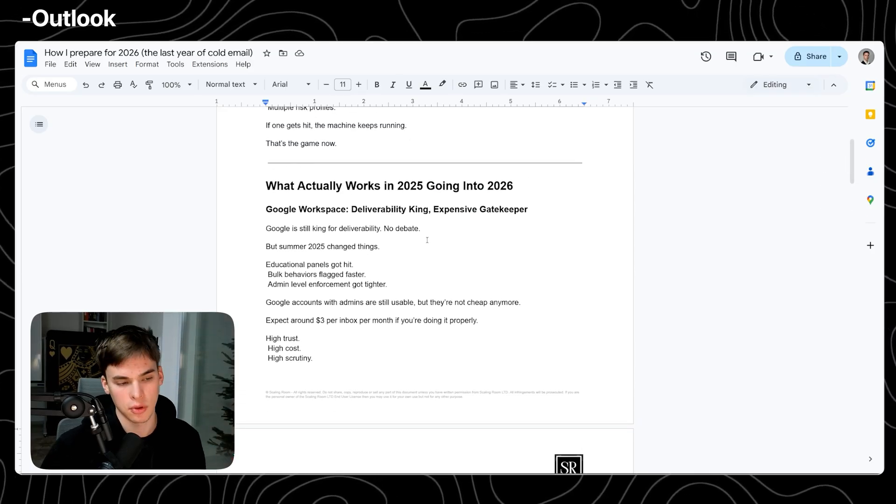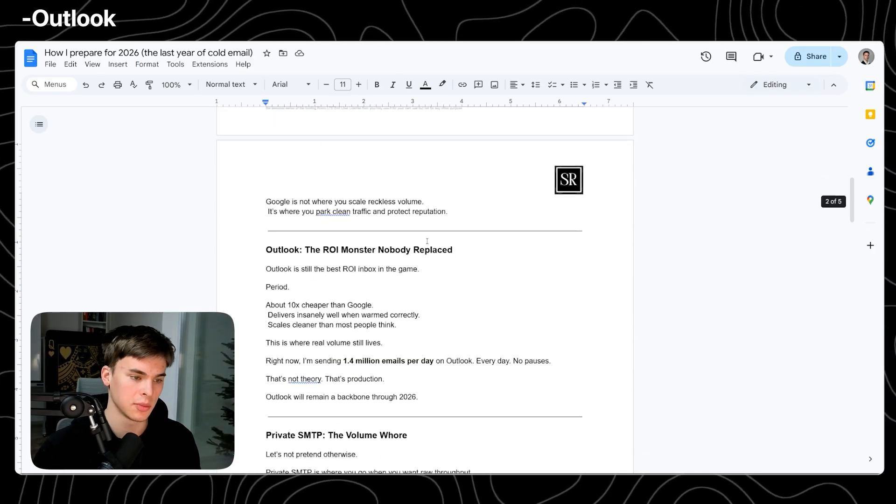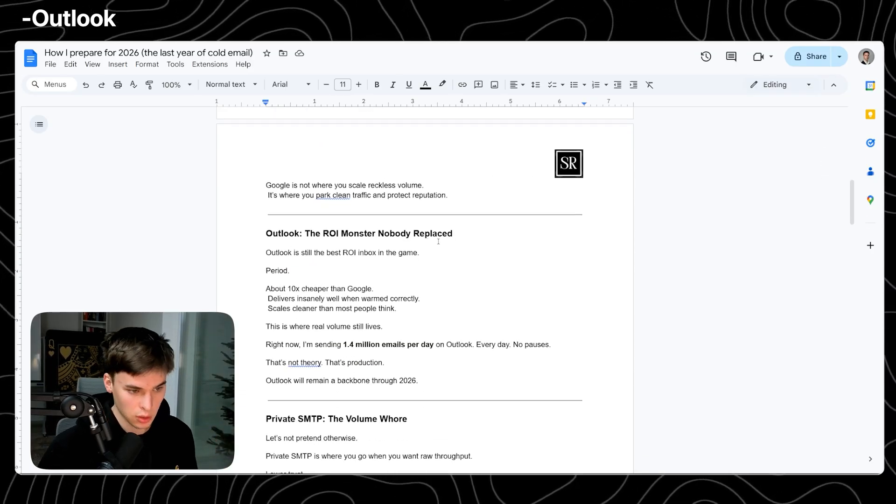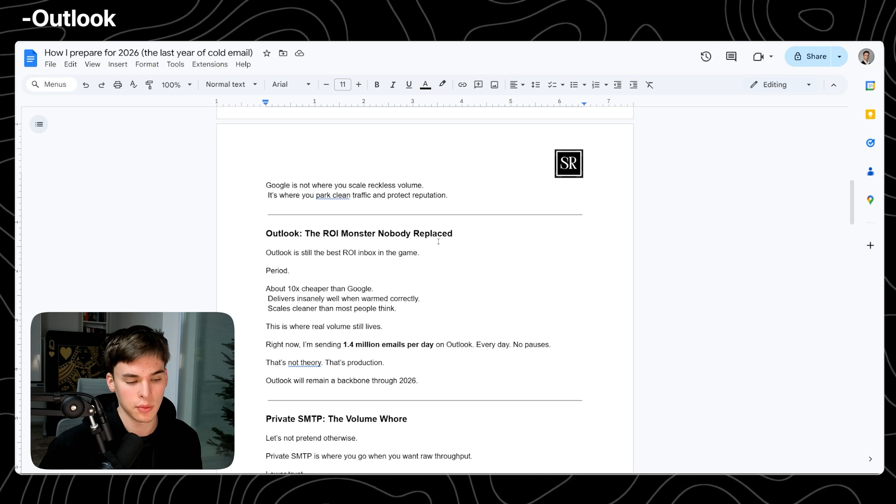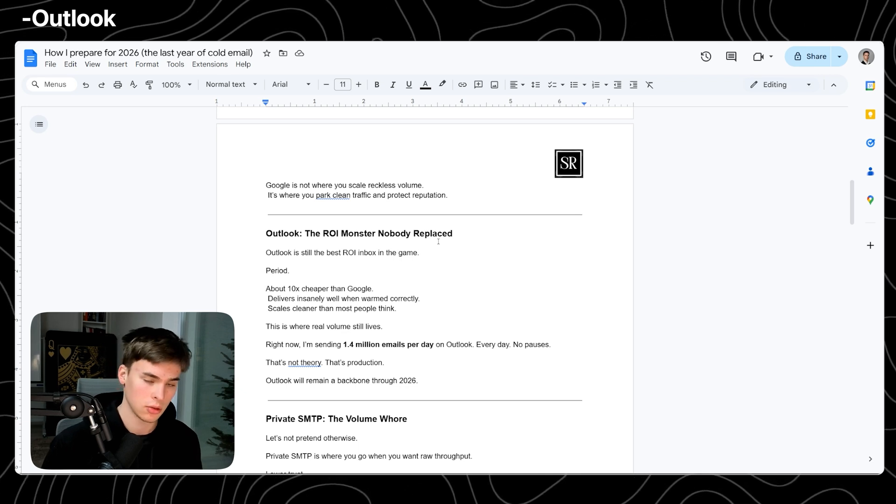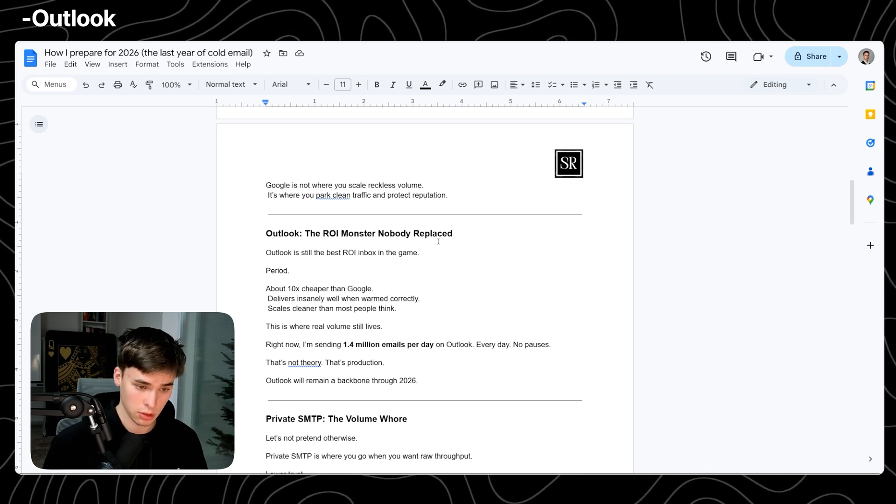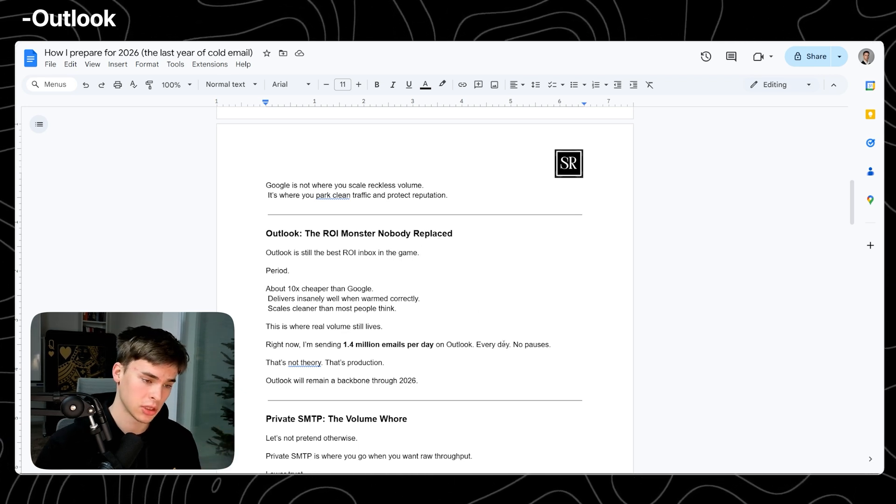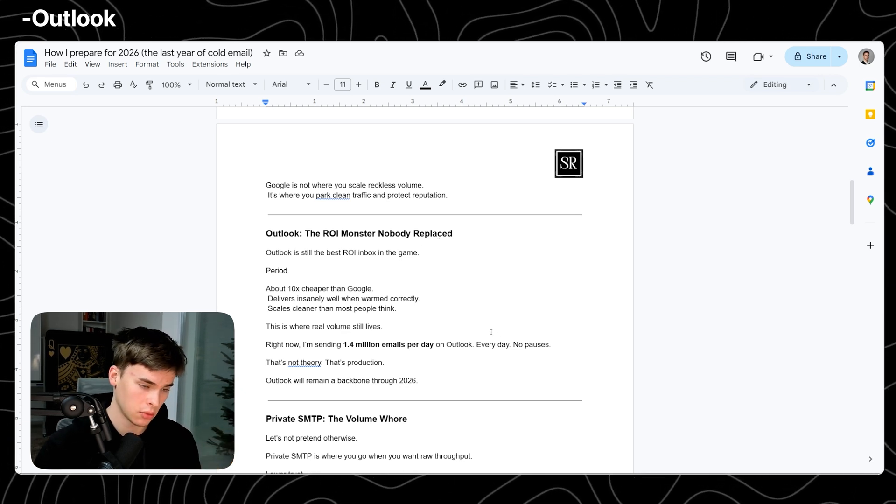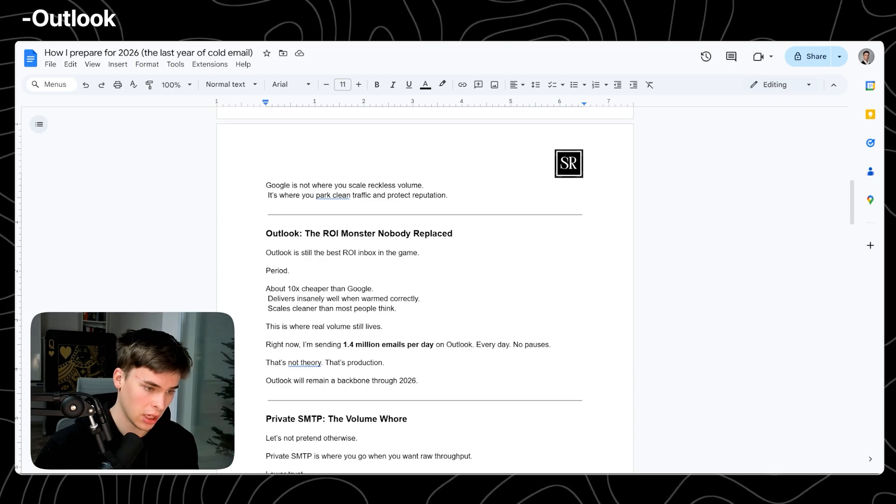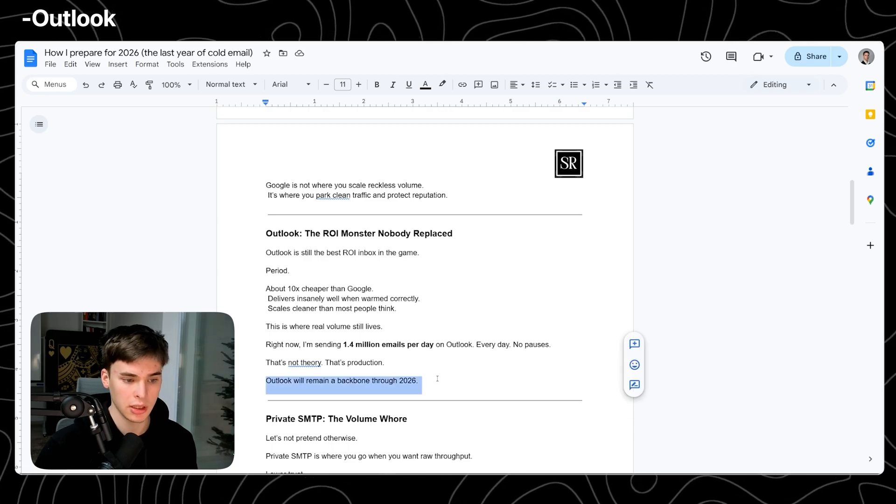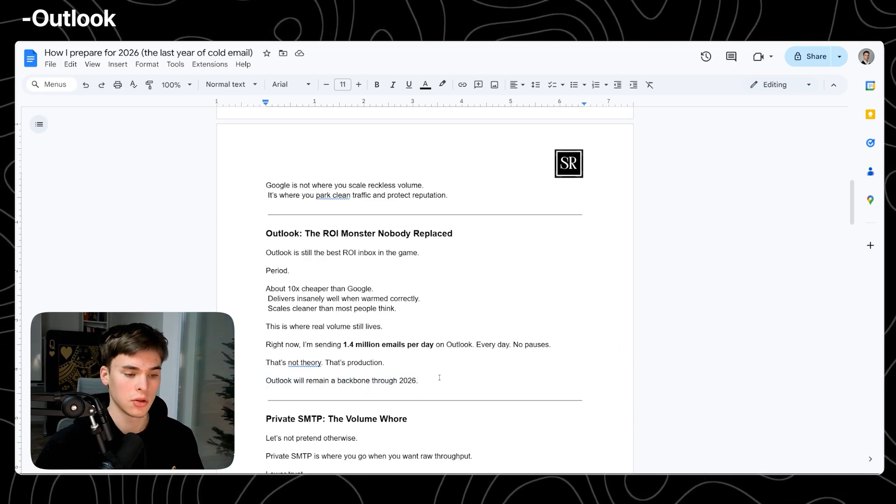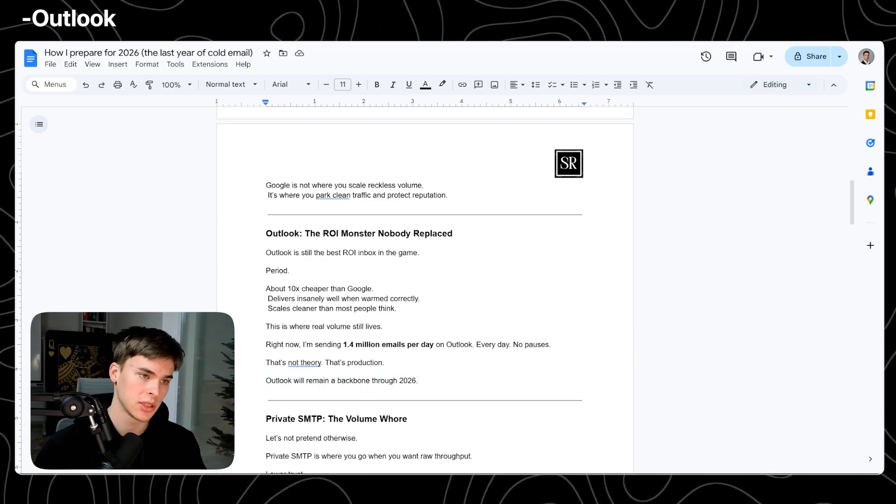And if you want to keep that offer running for months and months and years. Right now I'm sending 1.4 million per day strictly on Outlook. That's not theory. That's actually what's happening right now. Outlook will remain the backbone for me throughout 2026.